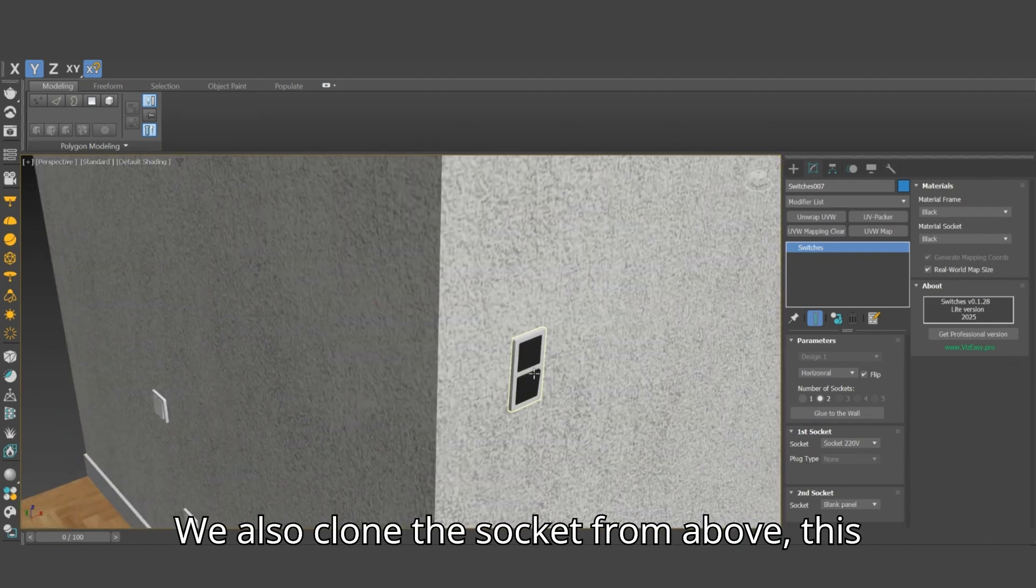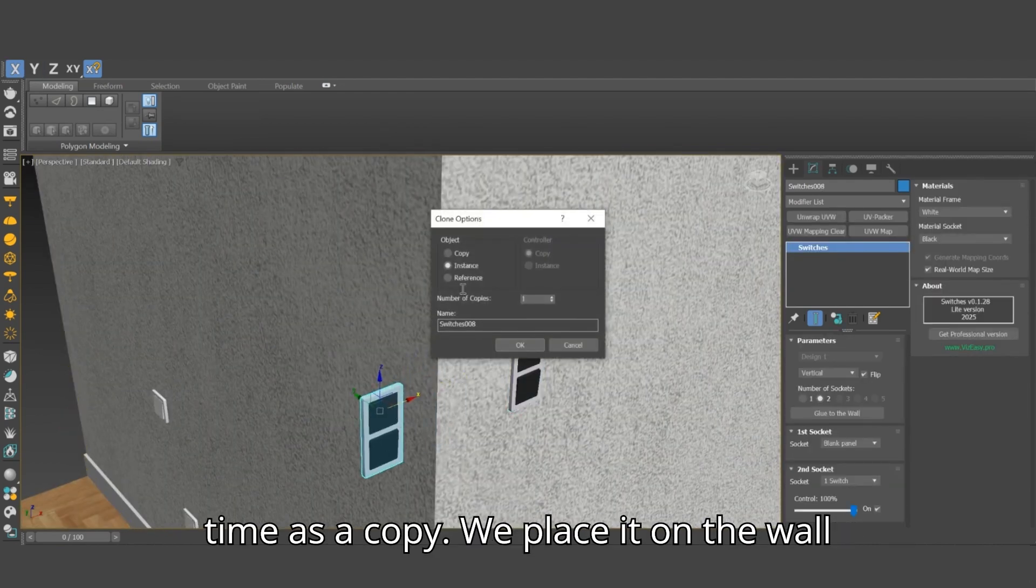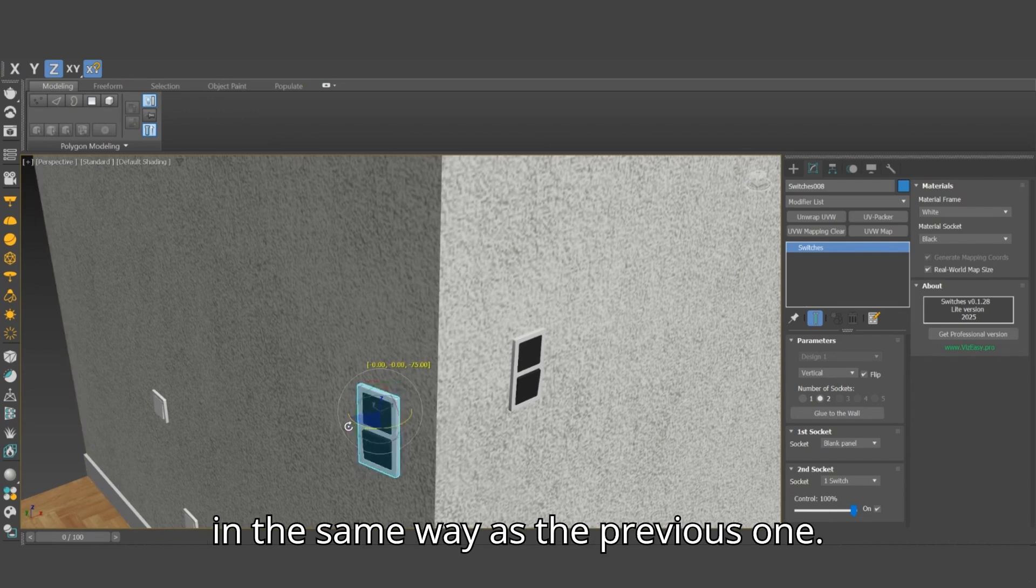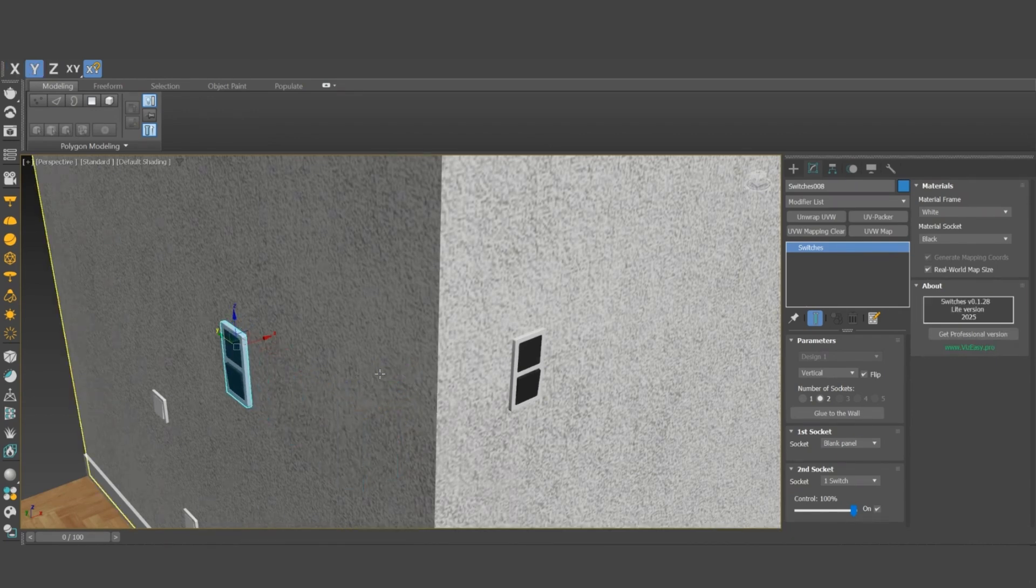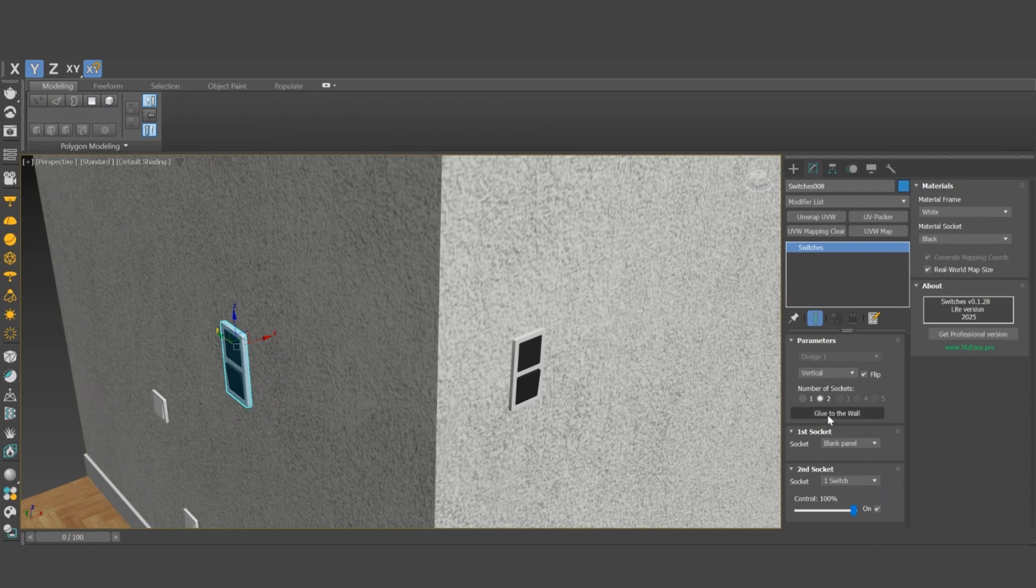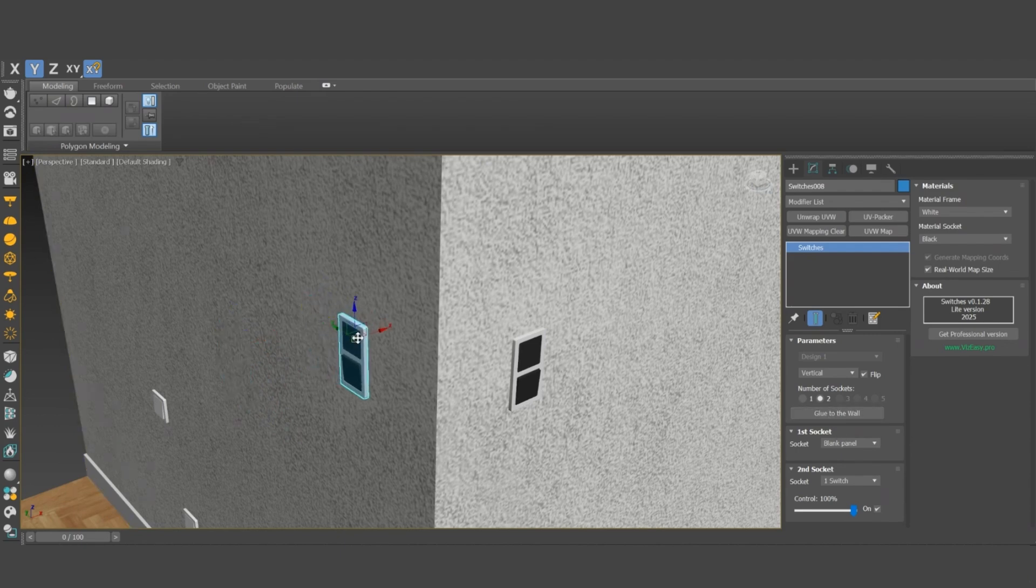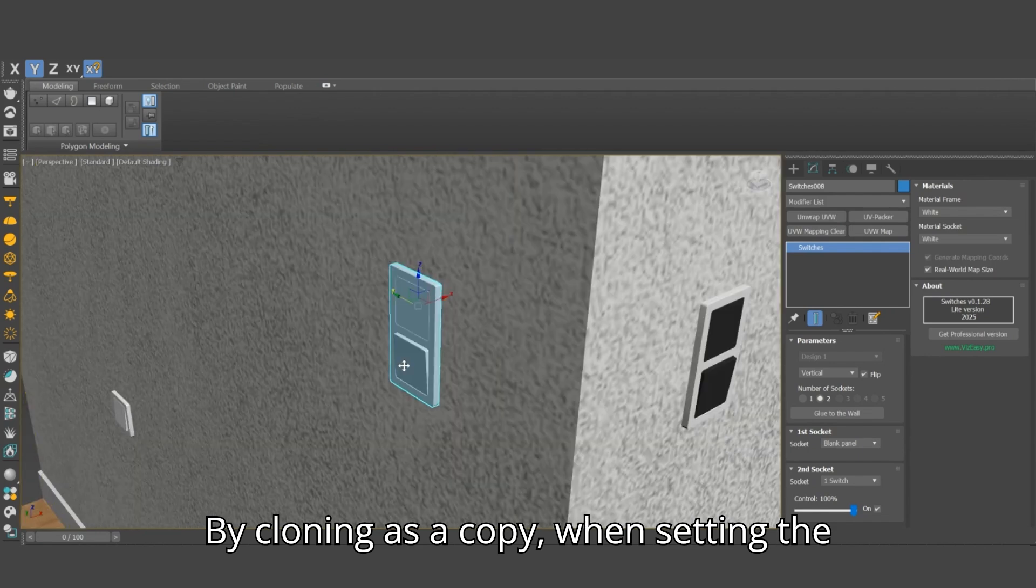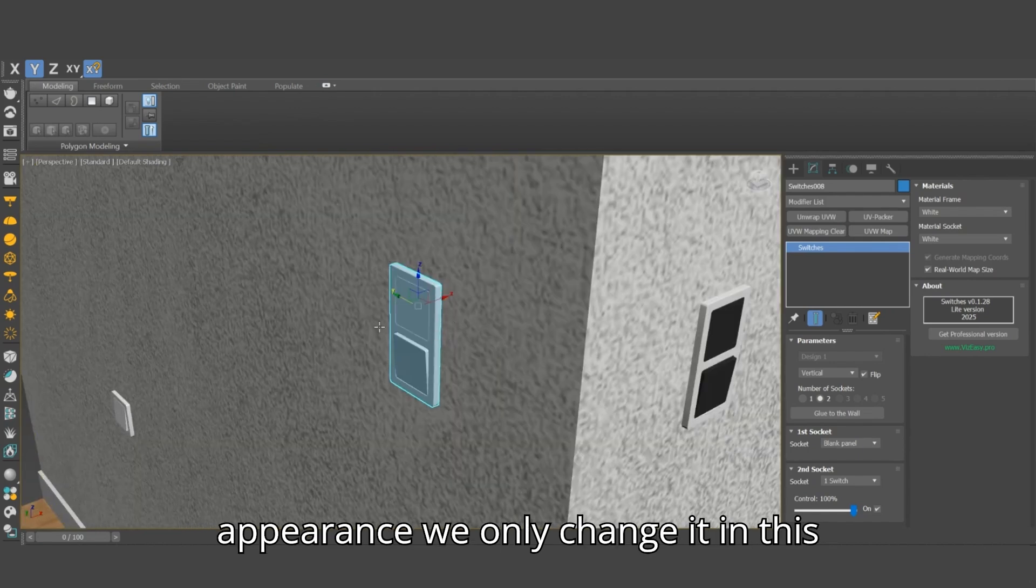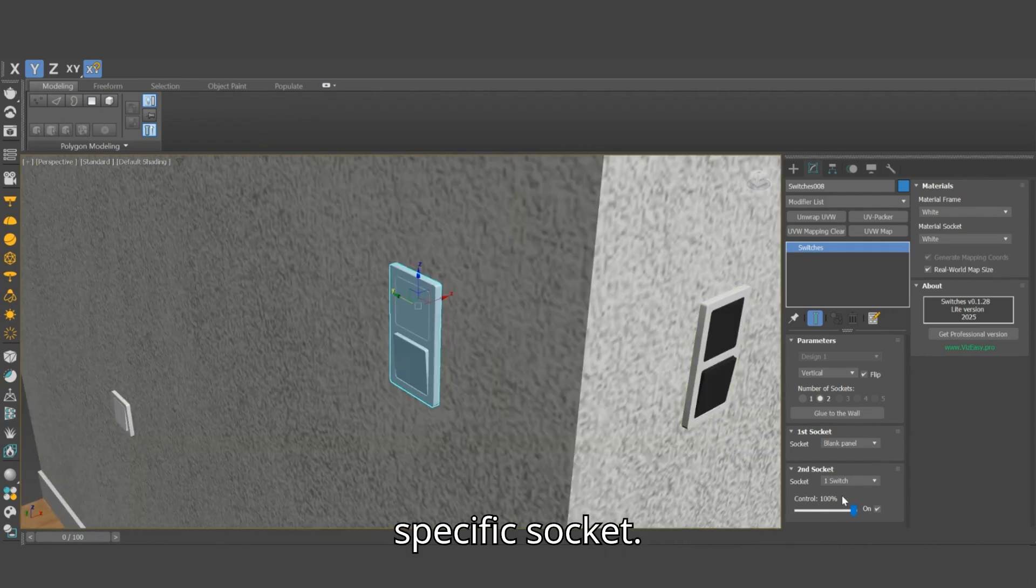We also clone the socket from above, this time as a copy. We place it on the wall in the same way as the previous one. By cloning as a copy, when setting the appearance we only change it in this specific socket.